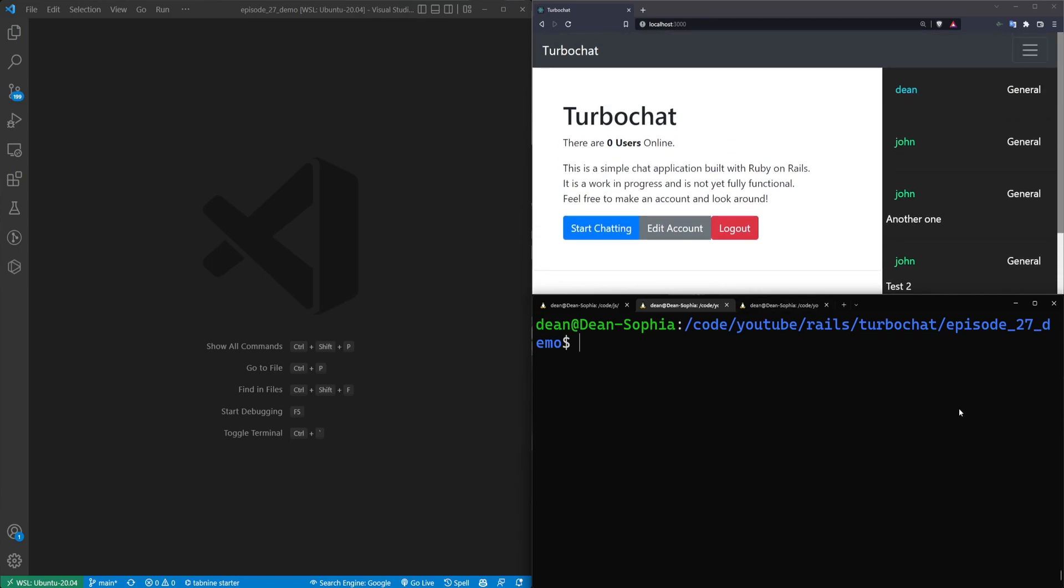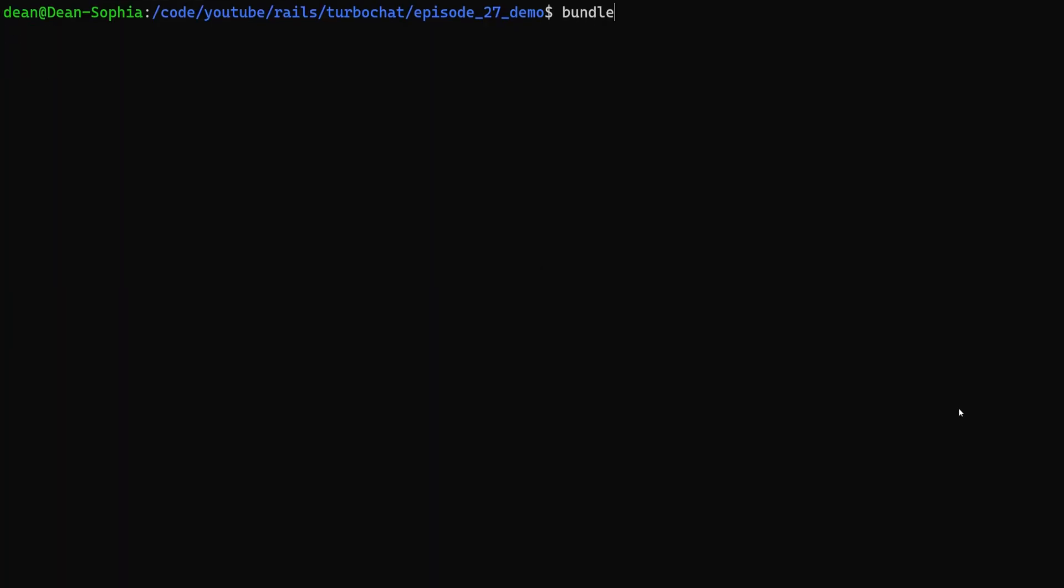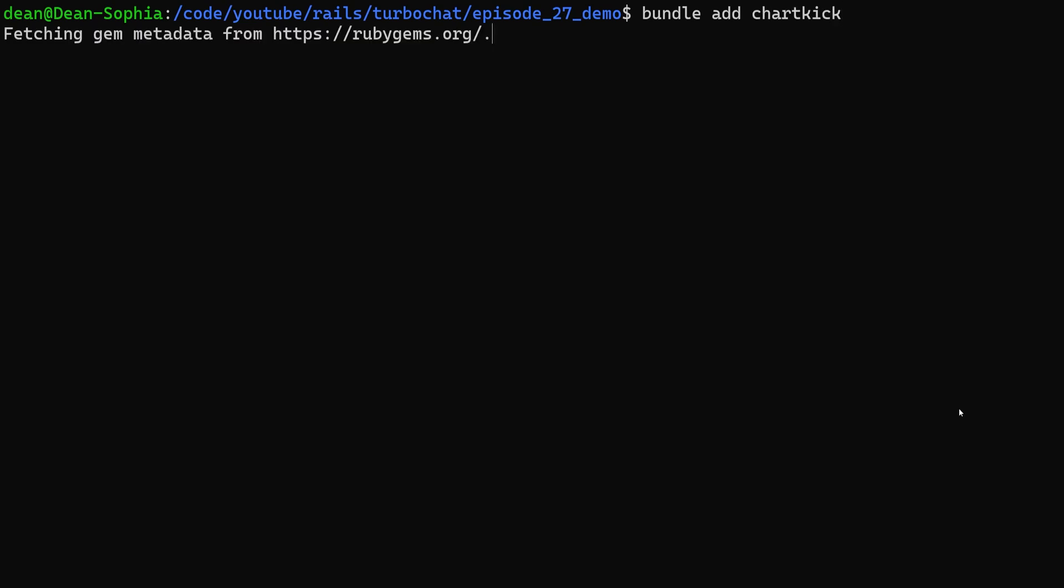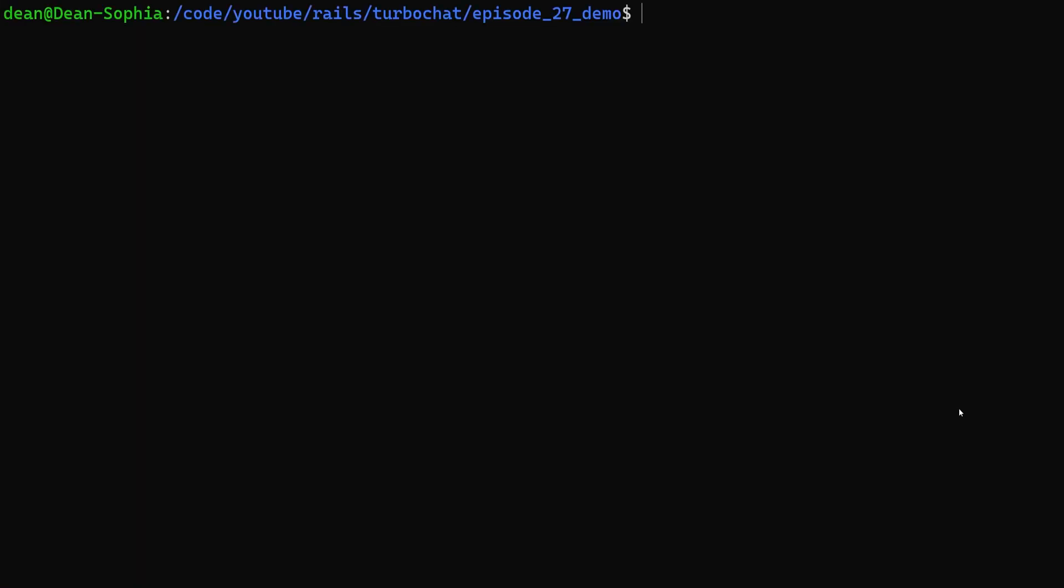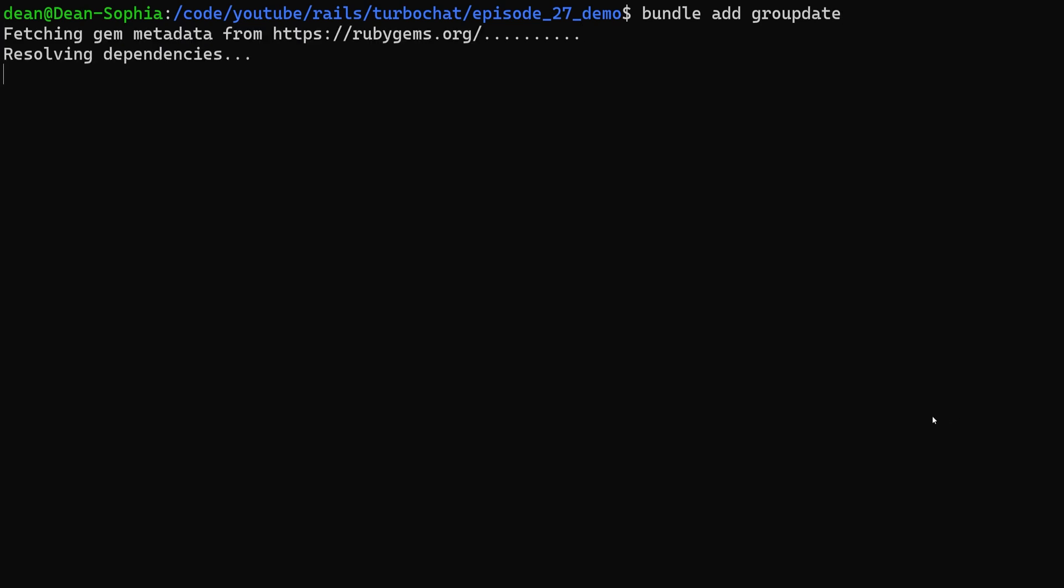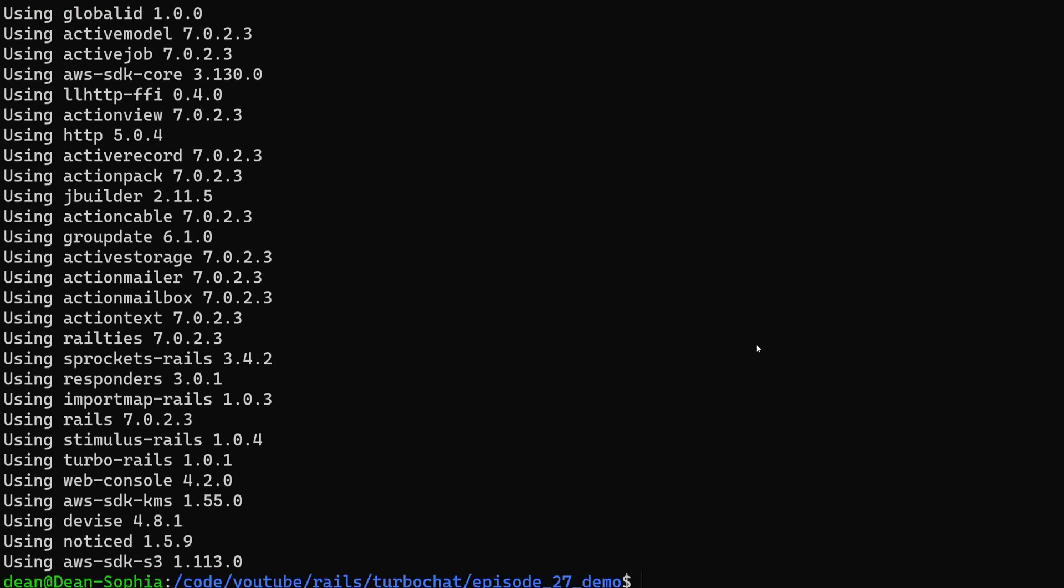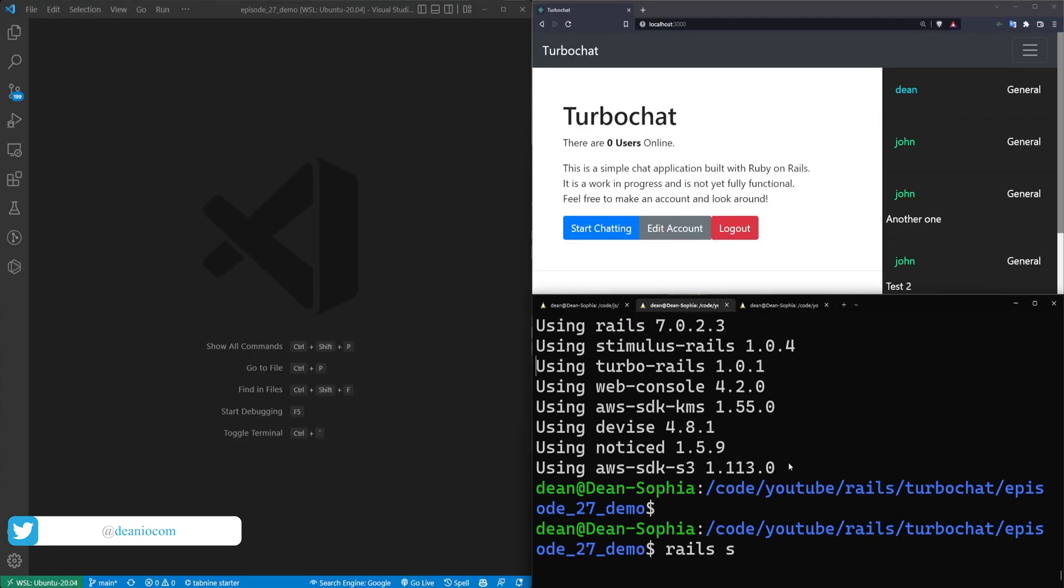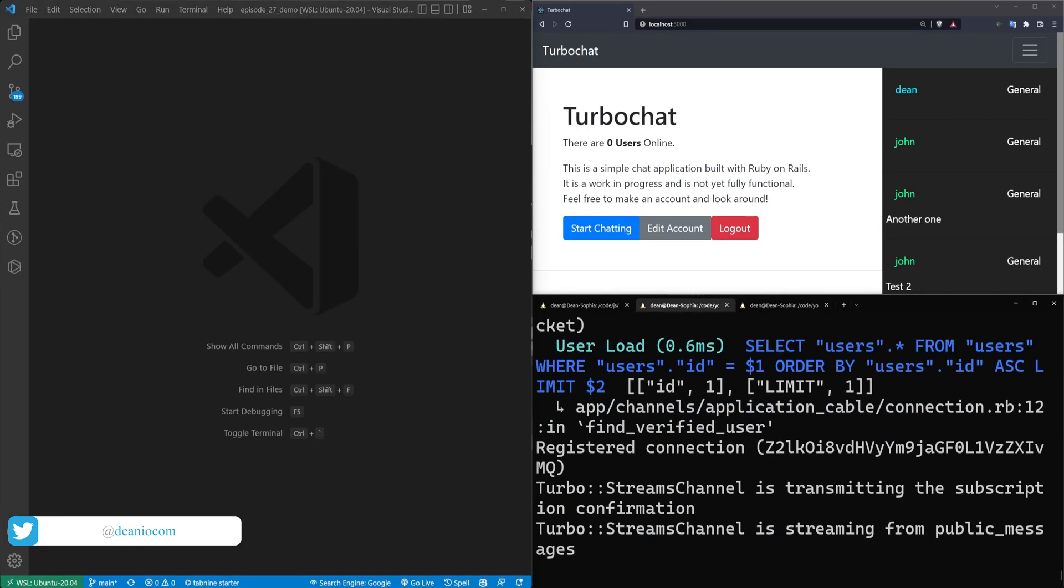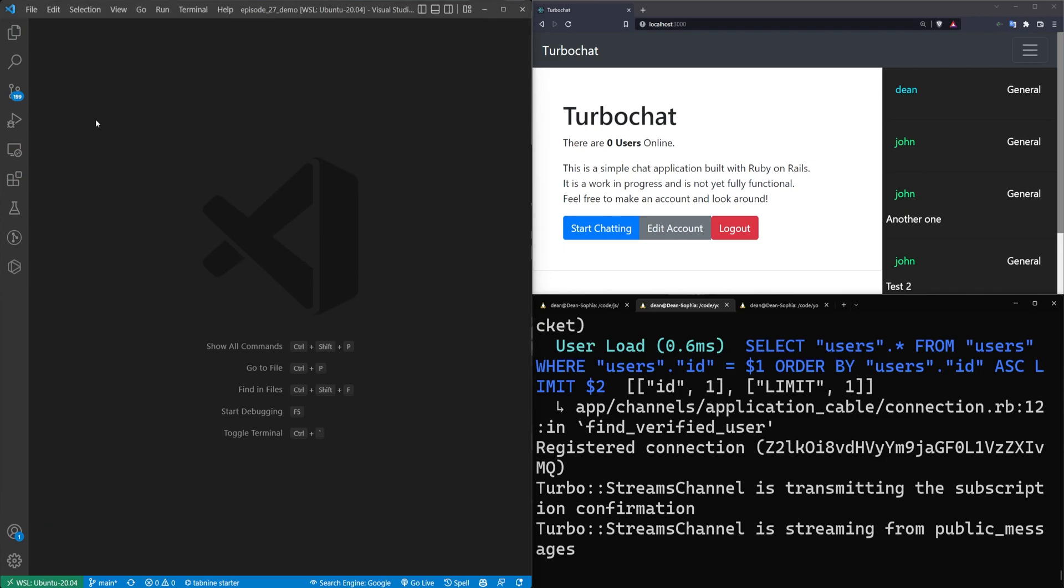We'll start by adding the chartkick gem. We'll screen this, pop up the font size, and run bundle add chartkick to add the gem to our gem file. We're also going to run bundle add for the groupdate gem, which will let us group our messages by the date they were created. Now we should be good to run Rails S and add the pins to our import map.